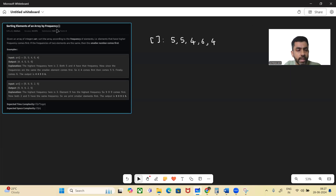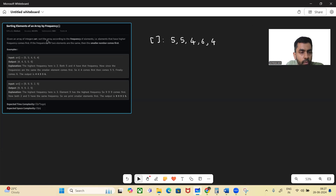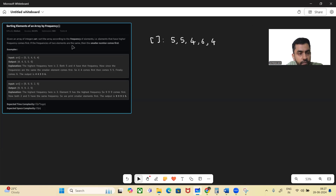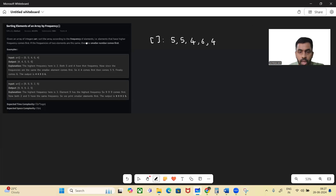So what the problem is saying is we'll be given an array and we want to sort it according to the frequency of elements. Elements that have higher frequency will come first. If the frequency of two elements are the same, then the smaller number comes first.